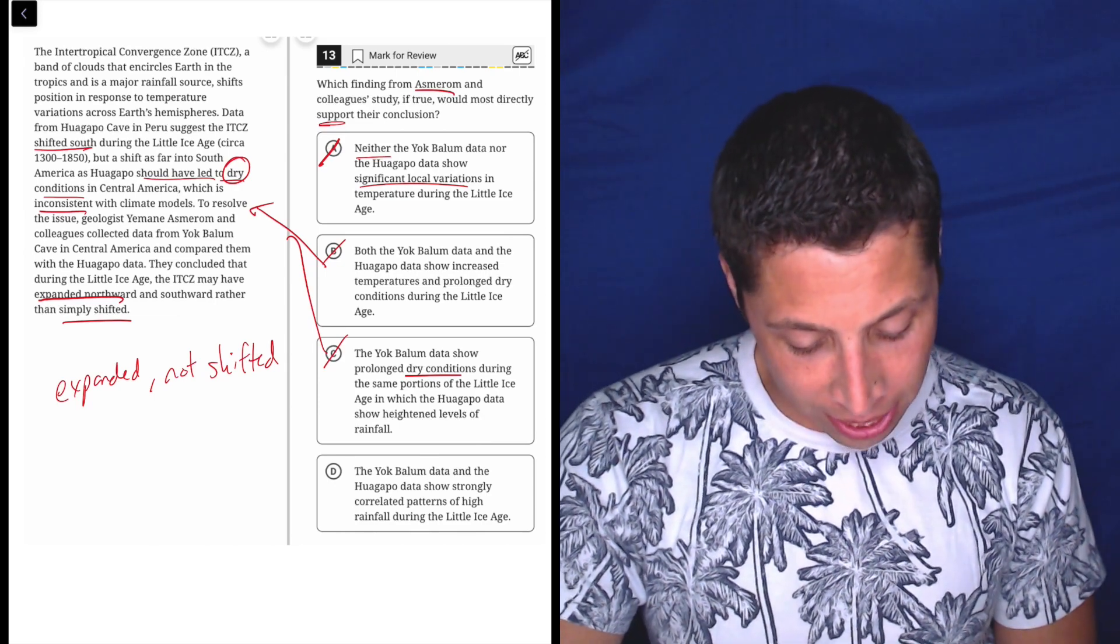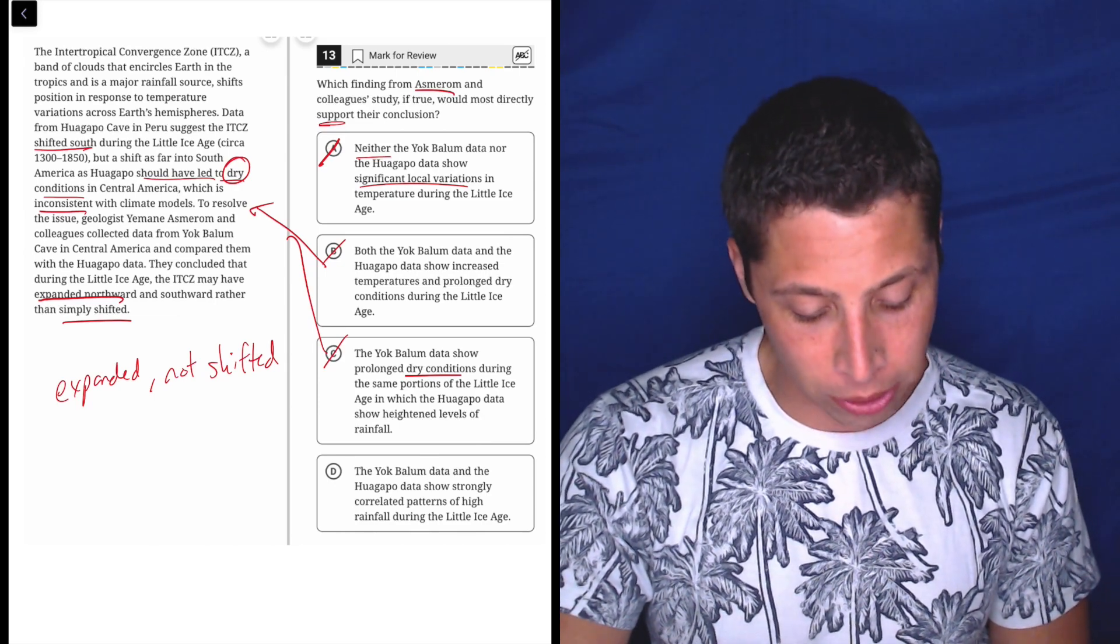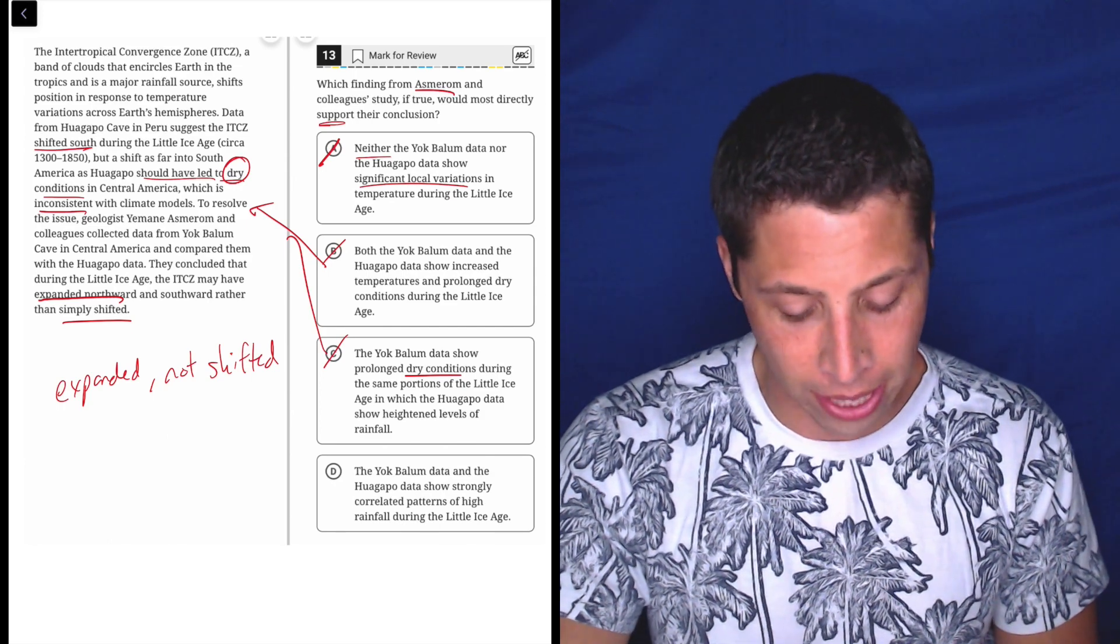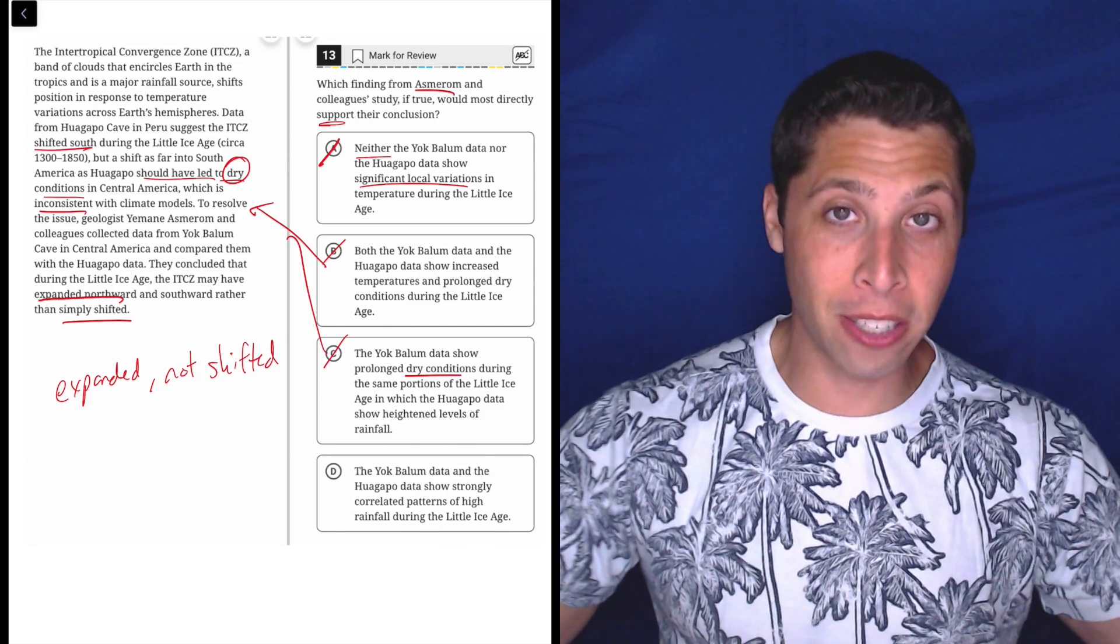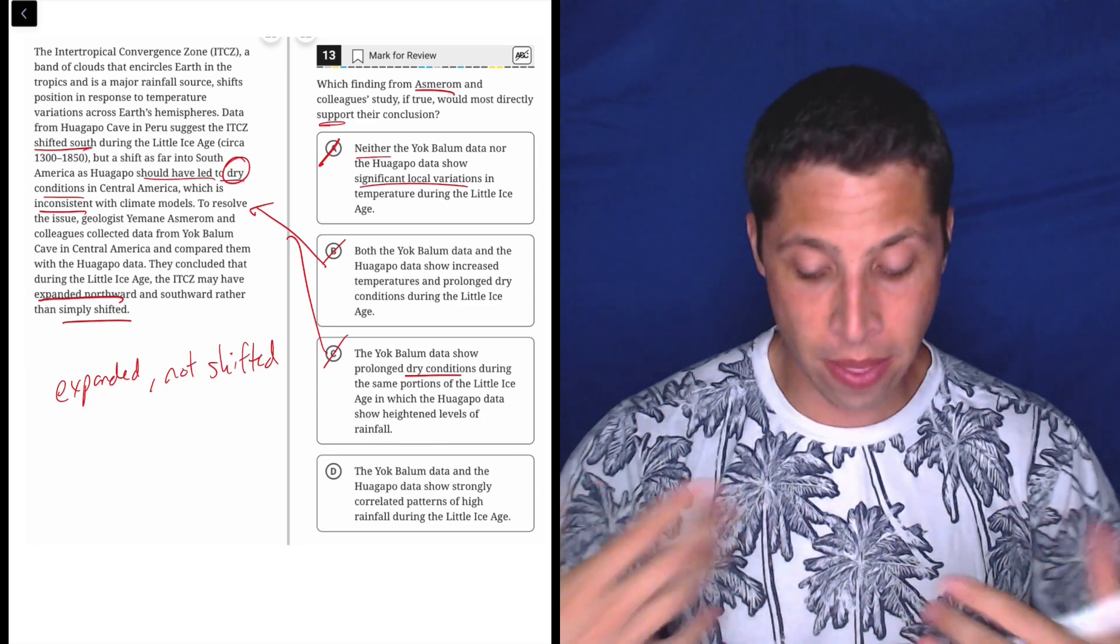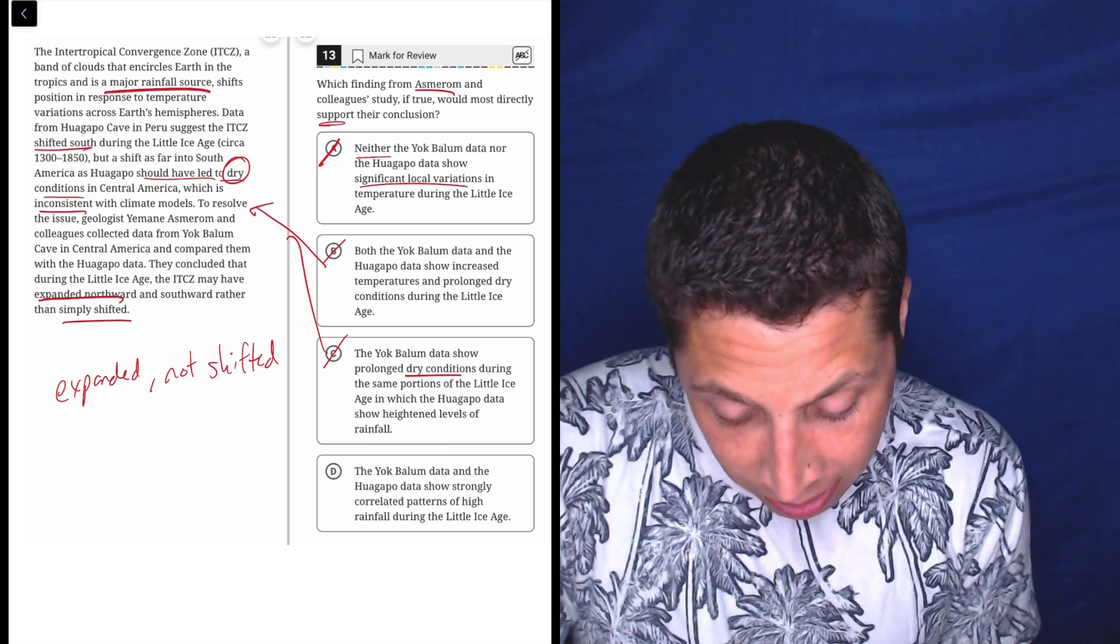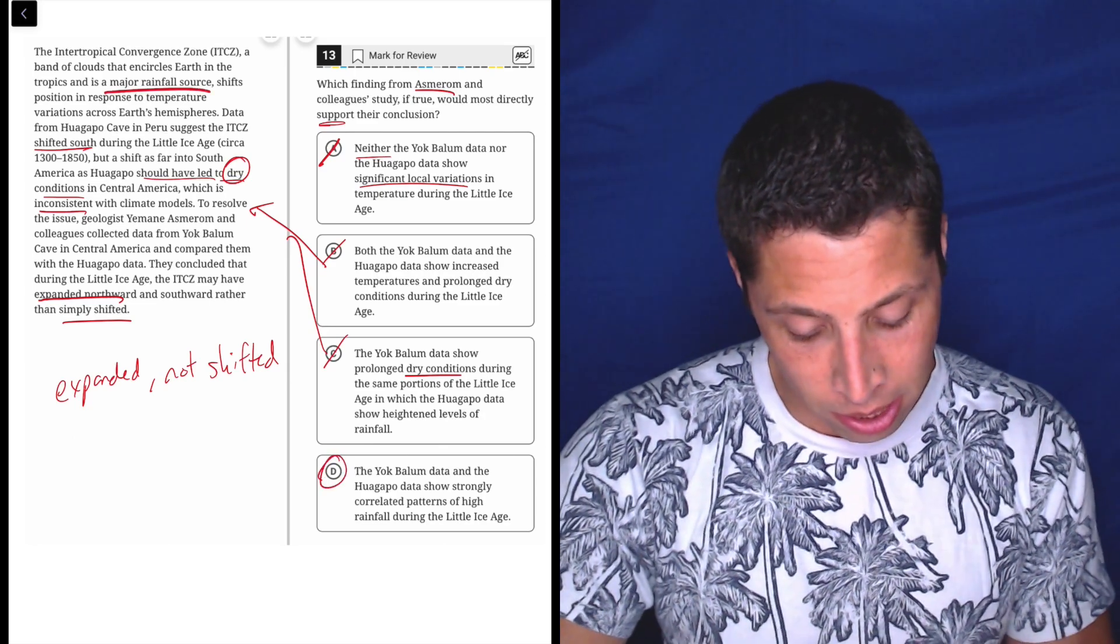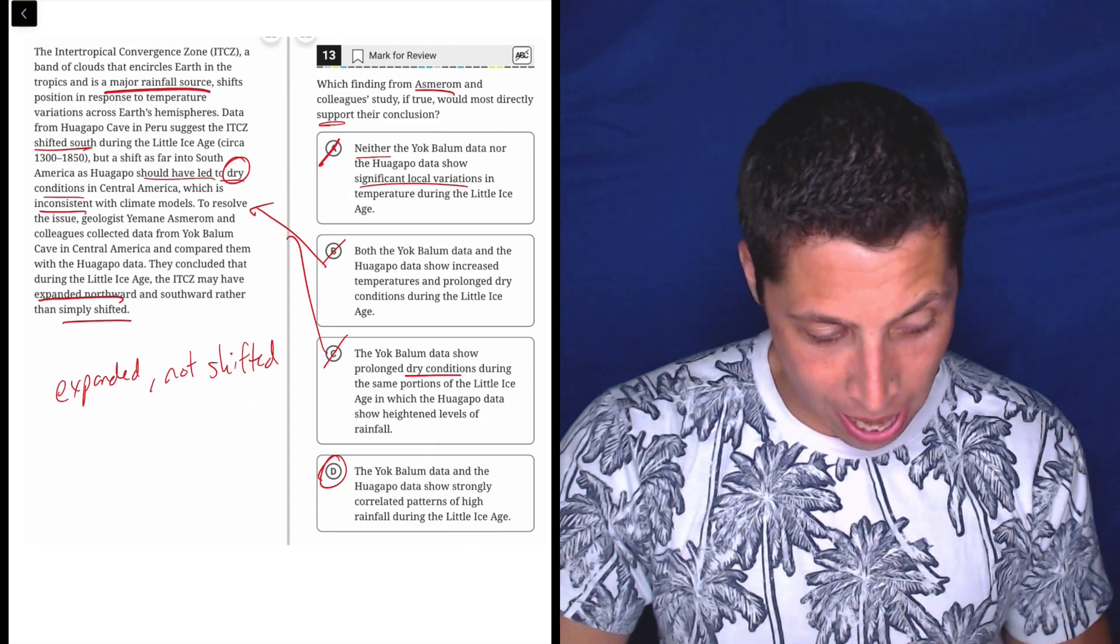D. The Yak Balloon data and the Huaguapo data show strongly correlated patterns of high rainfall during the Little Ice Age, right? Because if it expanded to both of these areas, then there's more rainfall because it says that. It's a major rainfall source. So it's D.